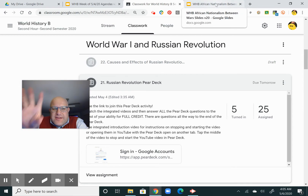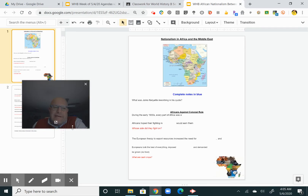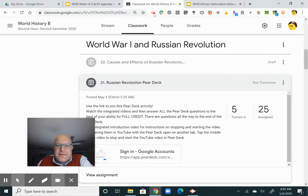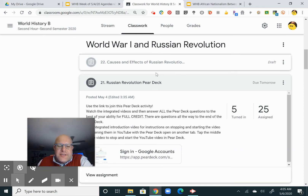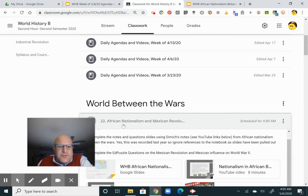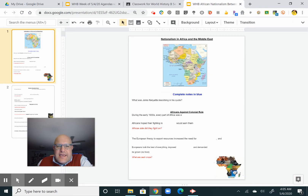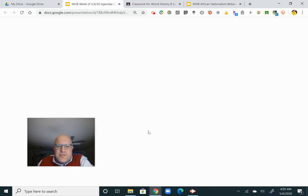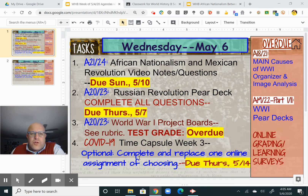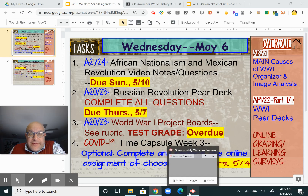The Pear Deck is kind of the fastest way I can give you a nice overview without giving you a bunch of reading questions. African nationalism and the Mexican Revolution activity is due on Sunday, and then next week we will move more extensively into the world between the wars. It was — it is my favorite unit in world history to teach.